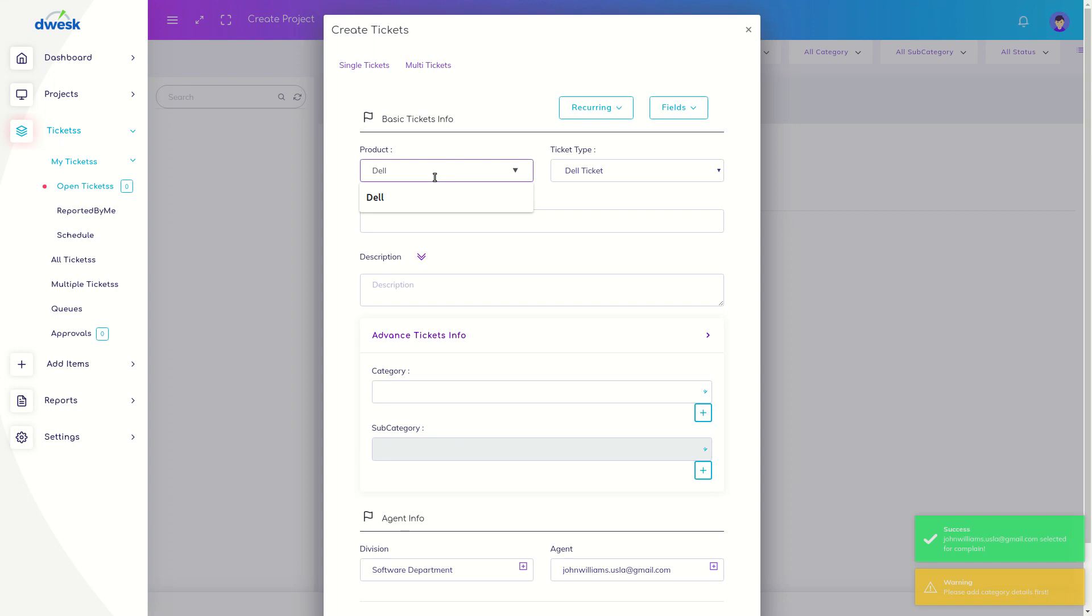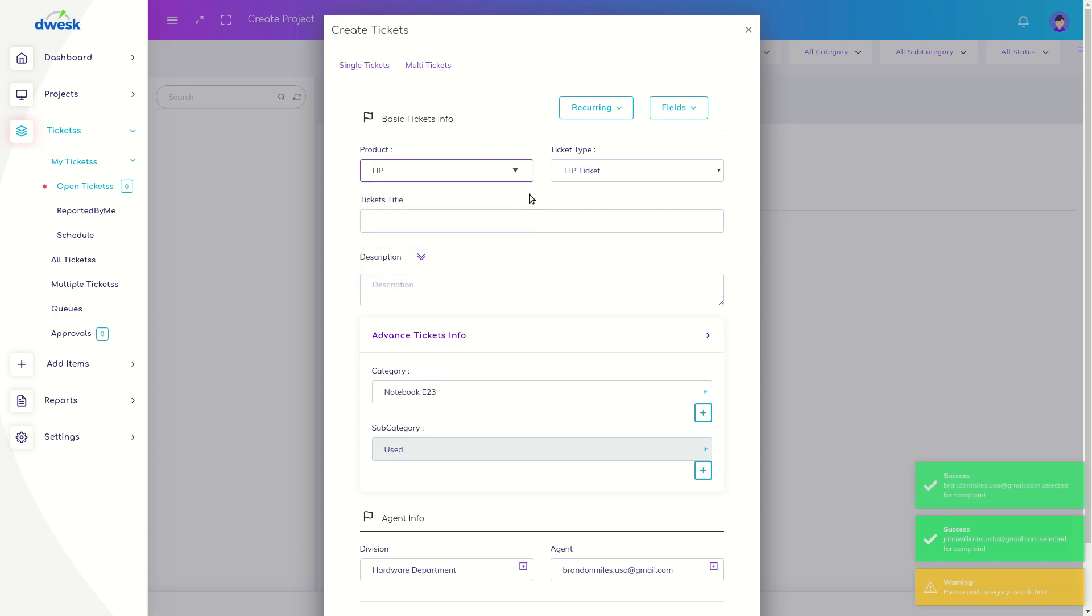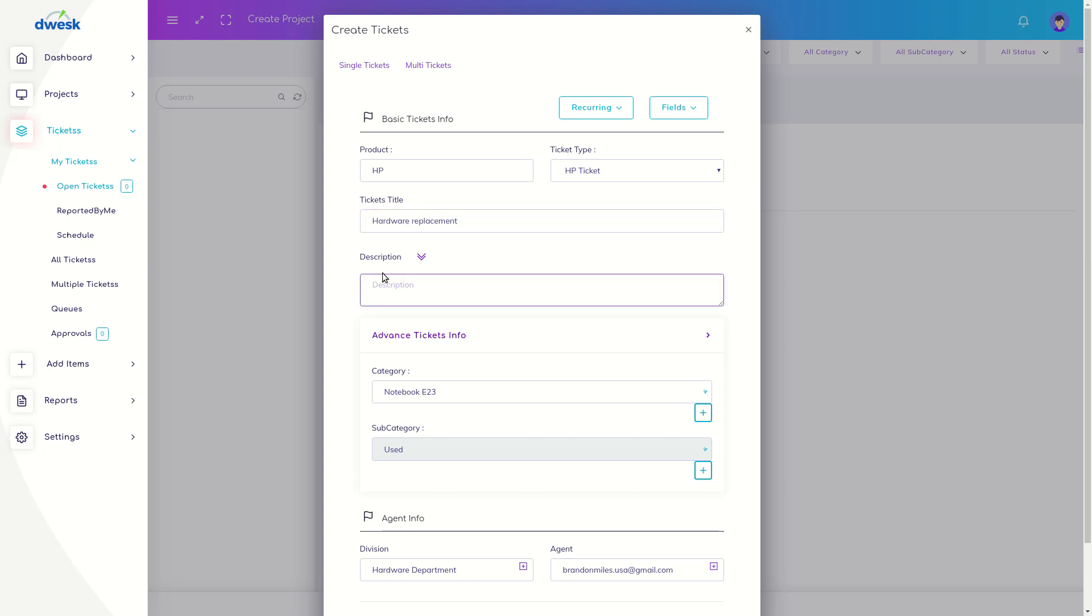Select a product. Dwesk will automatically assign ticket type. Add a title which summarizes the issue. Add description to provide the details of the issue.